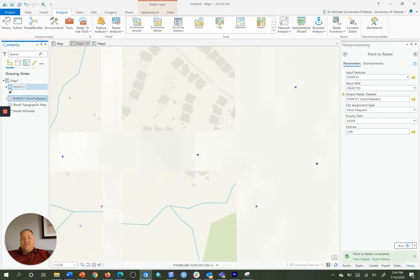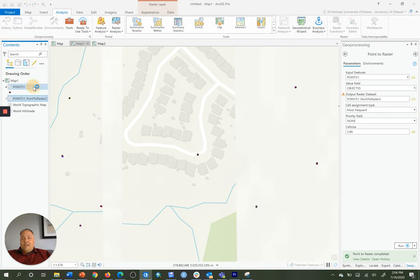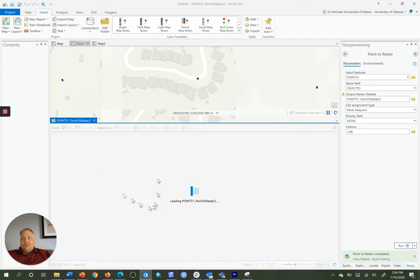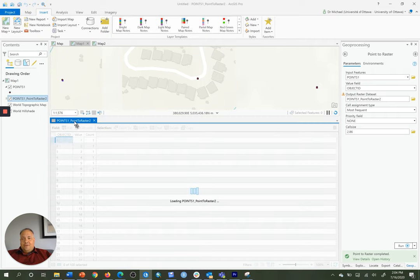Now, as a final check, what we do is we observe how many points went into that conversion by opening up the attribute table for the original point layer.